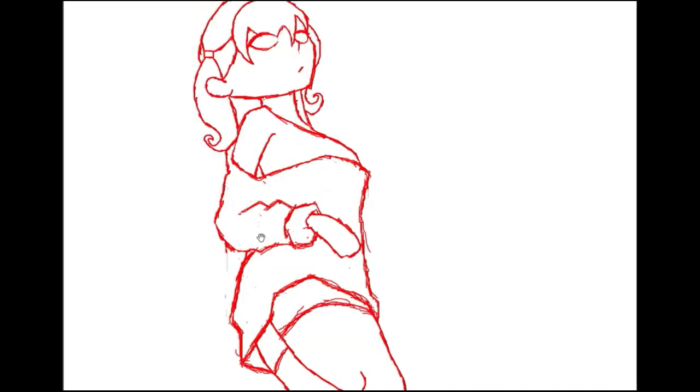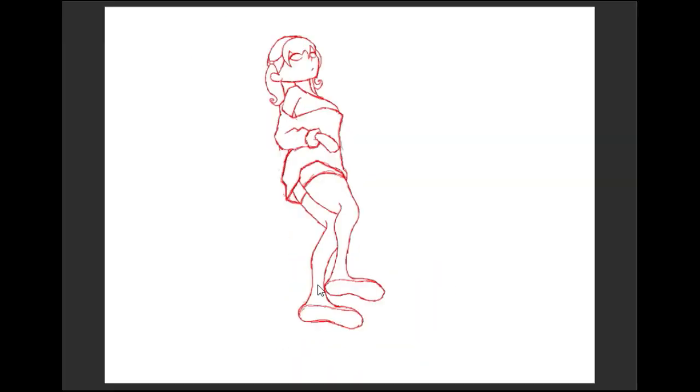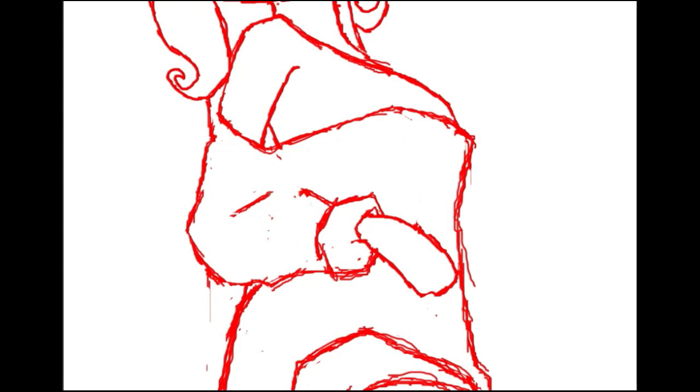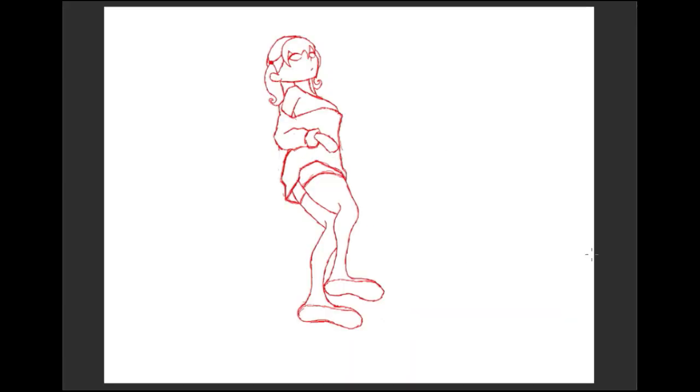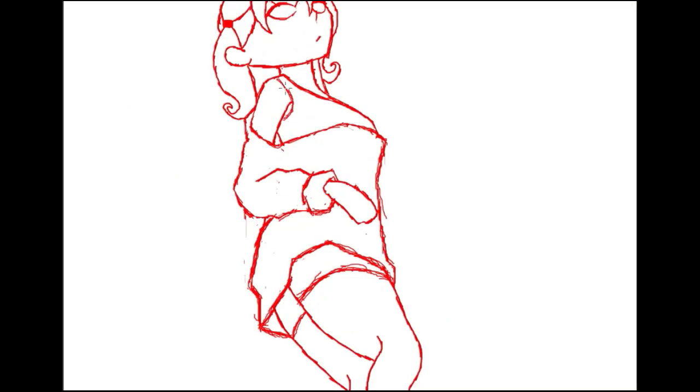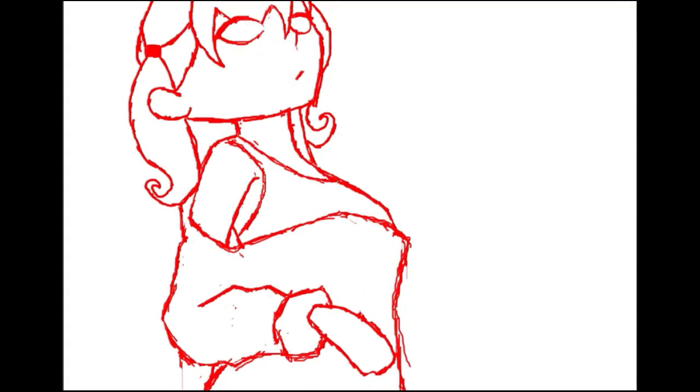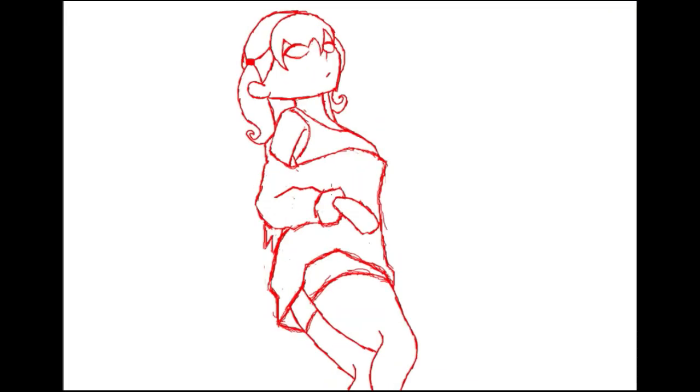This whole video was just, or this whole art was just very difficult for me. Because one, I normally only draw one subject per art piece. And this art has three subjects.